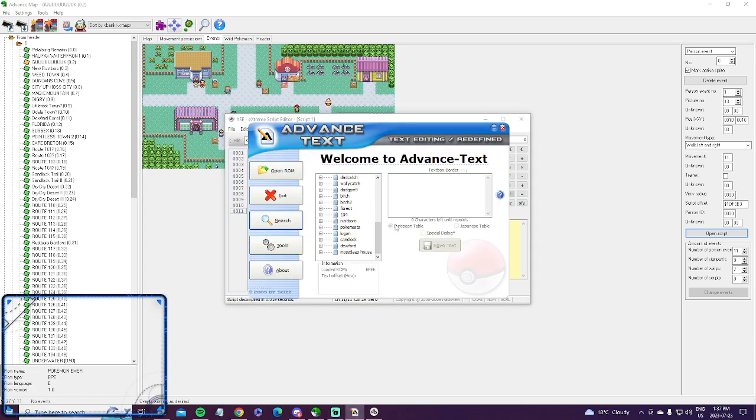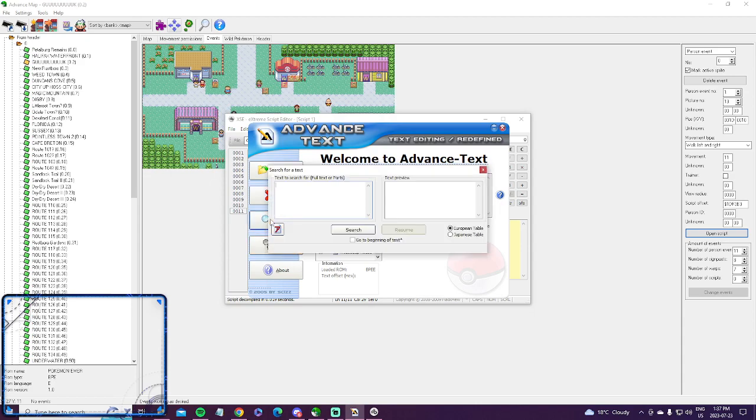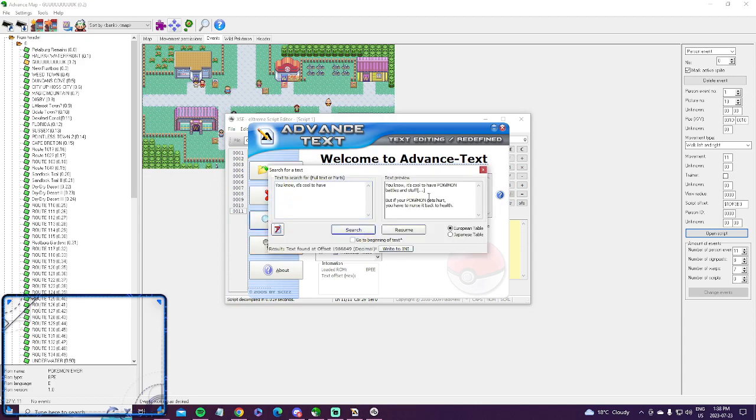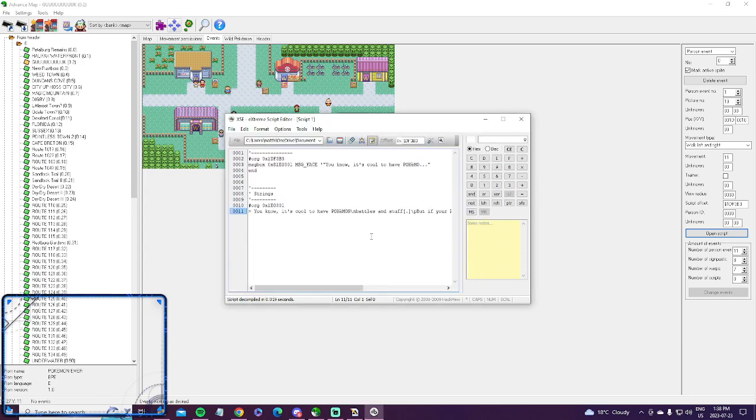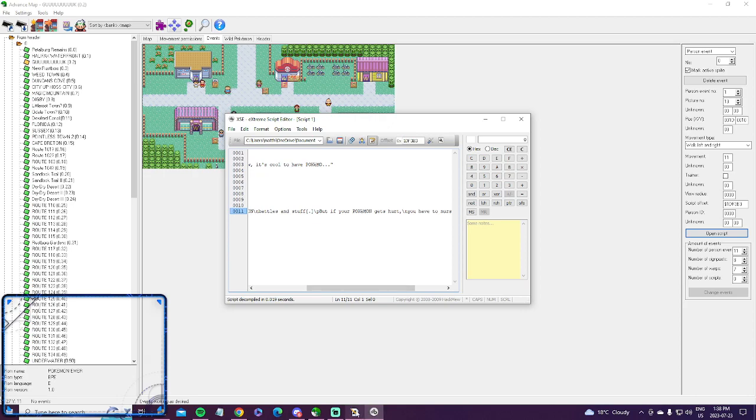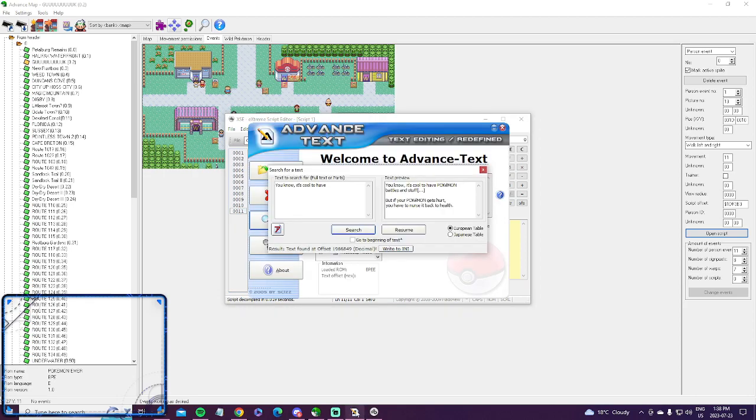All you need to do is copy the first little bit here. Then you hit search, you paste it in, and then it's right here. So it's cool to have pokemon battles but if your pokemon gets hurt. Here we go, we know that's this guy here because that's exactly what he says in the script with Advanced Map.